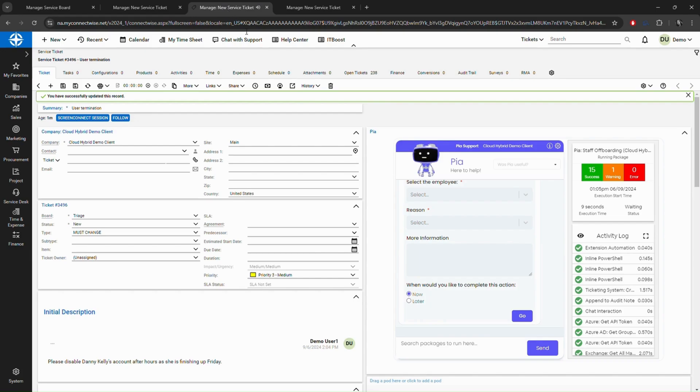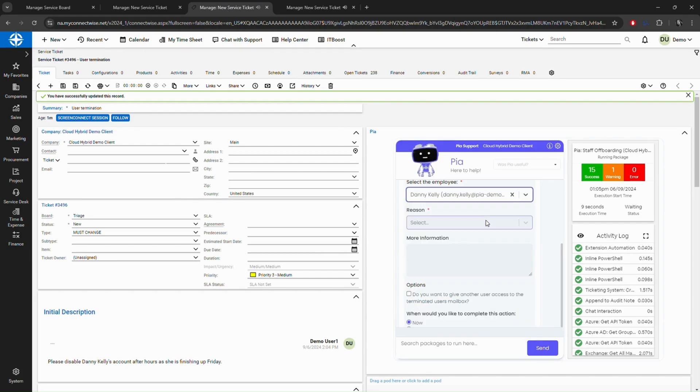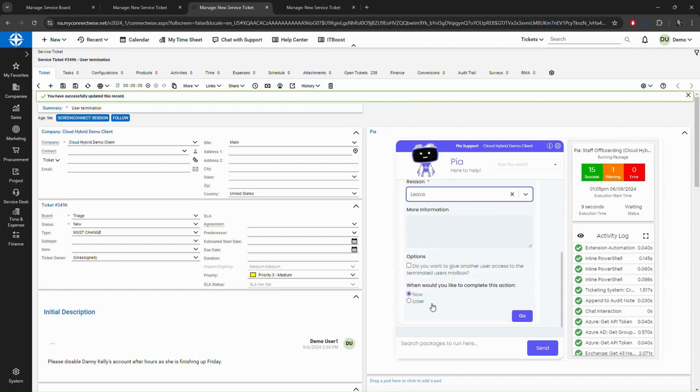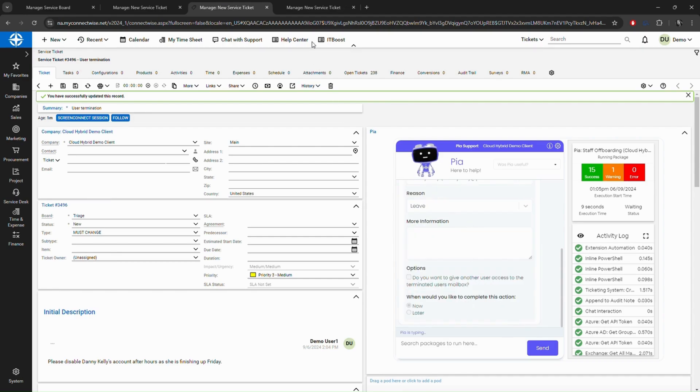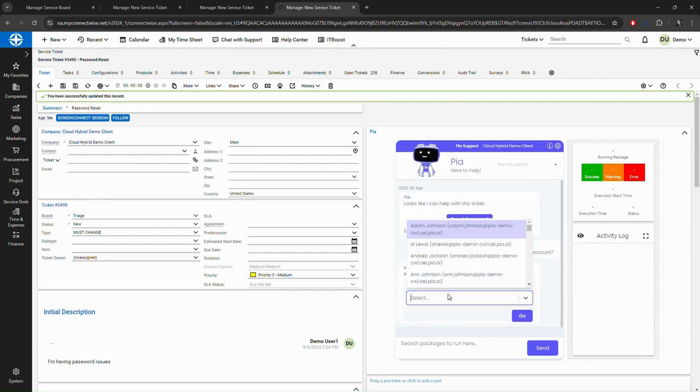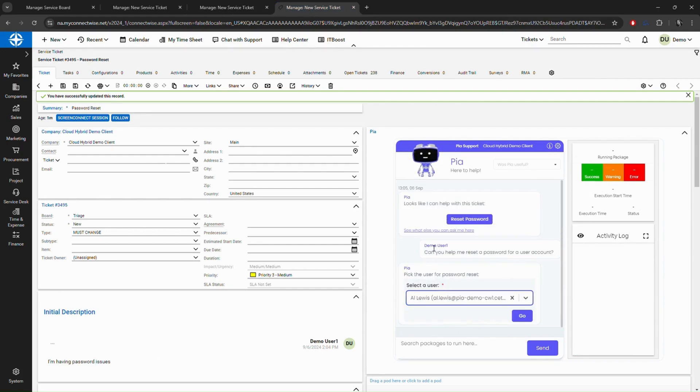But what if you are able to give the same experience directly to your clients, allowing them to trigger automations but in a different way? This is where the next generation of PIA comes into play.